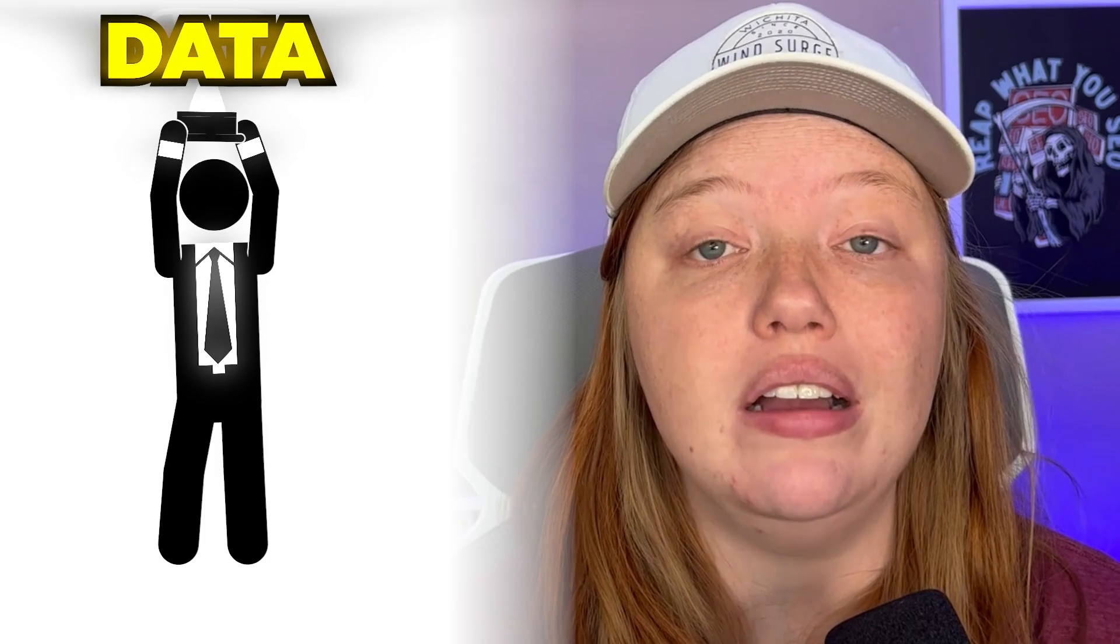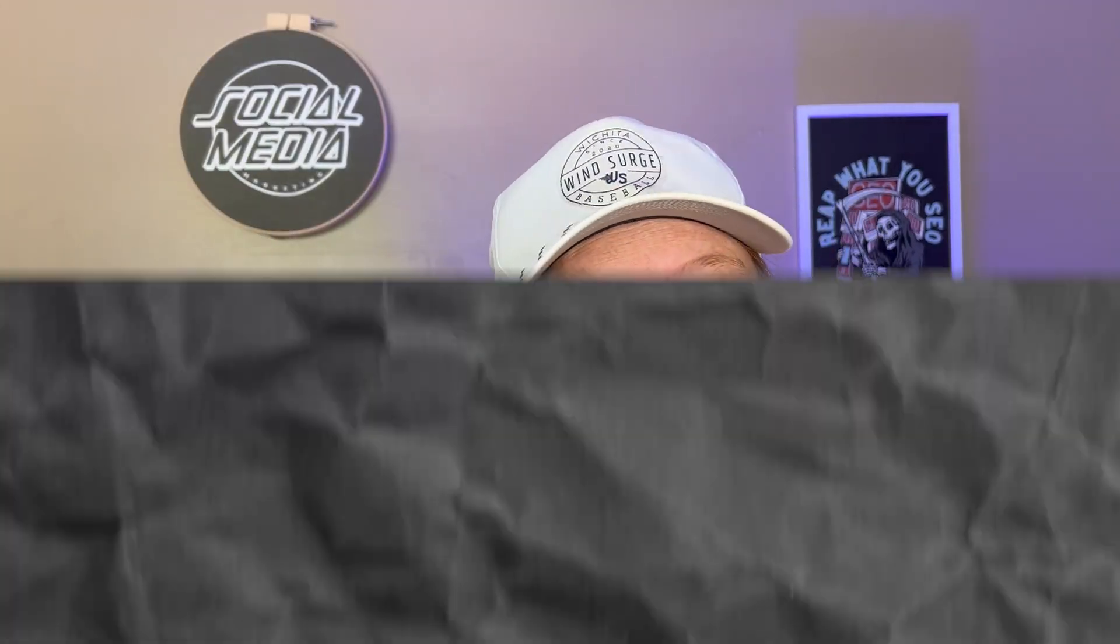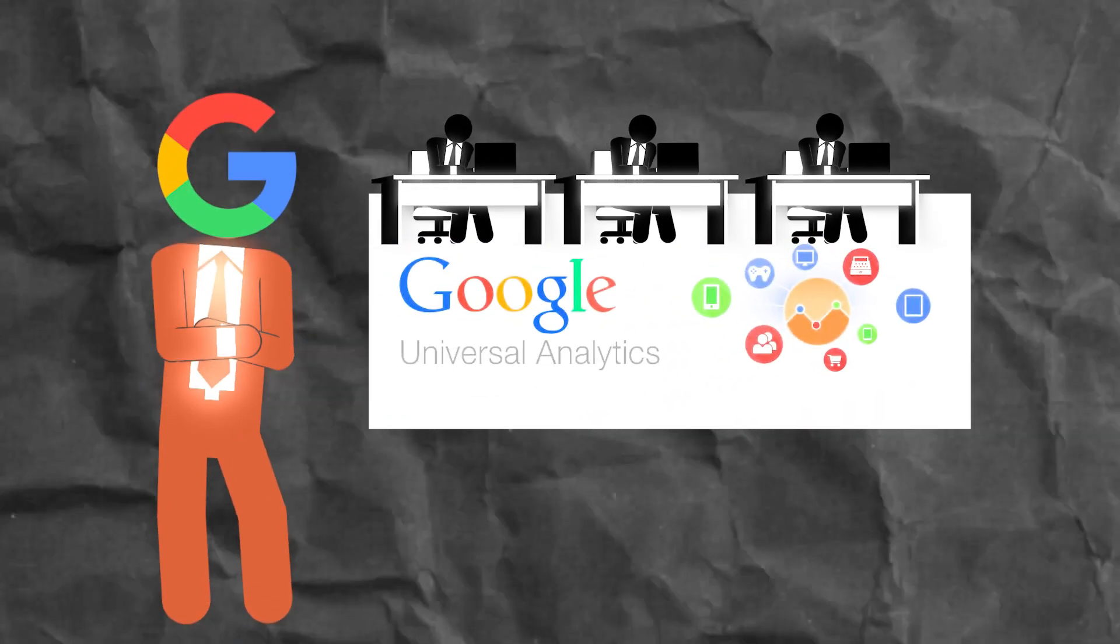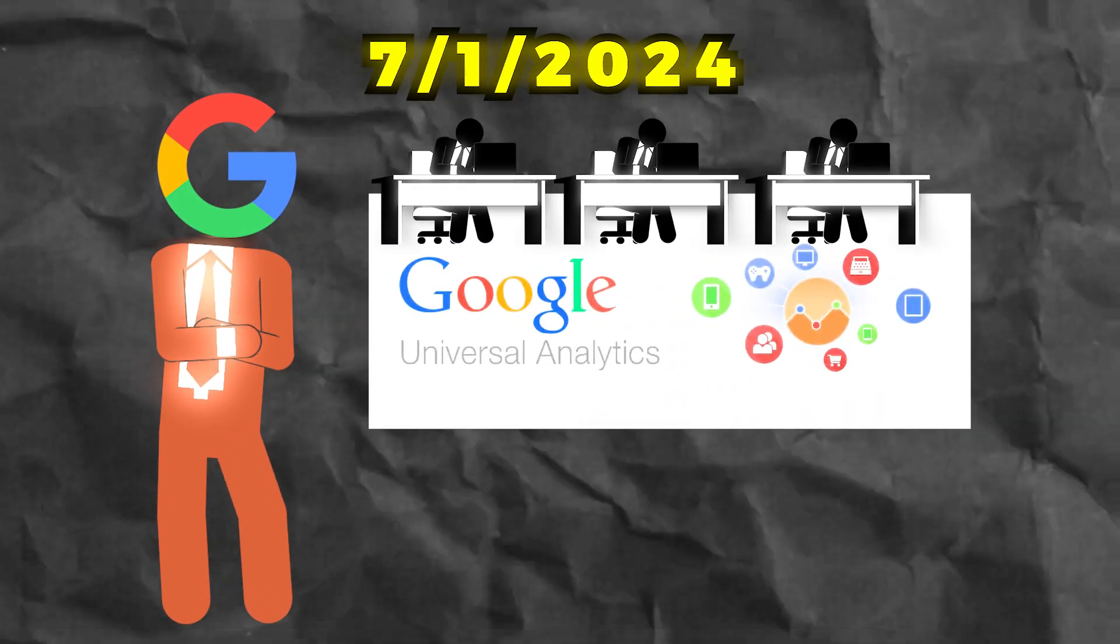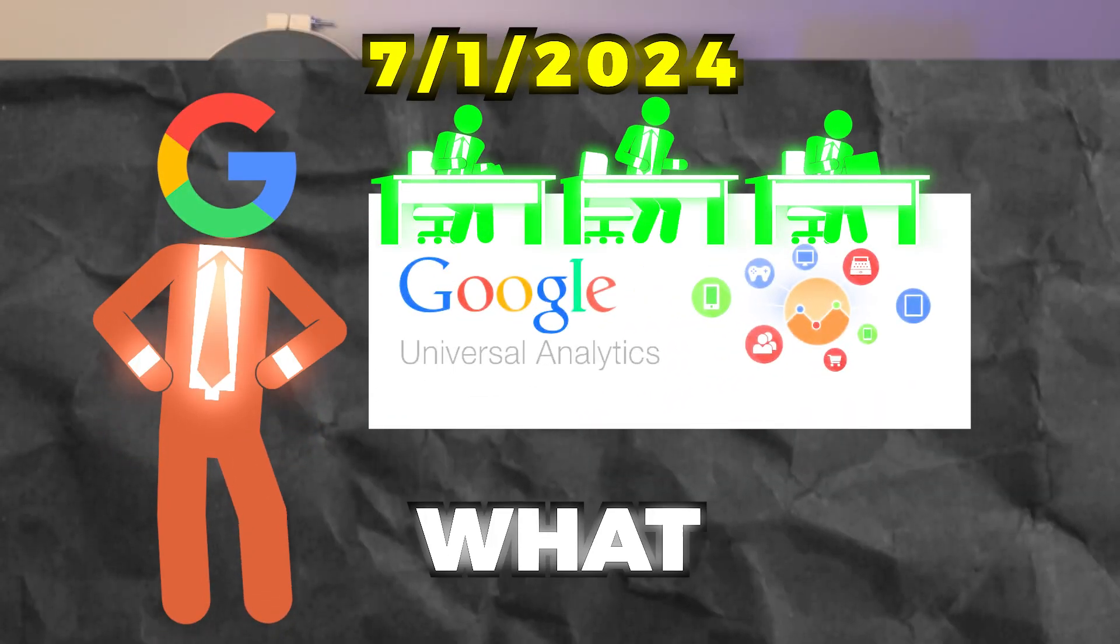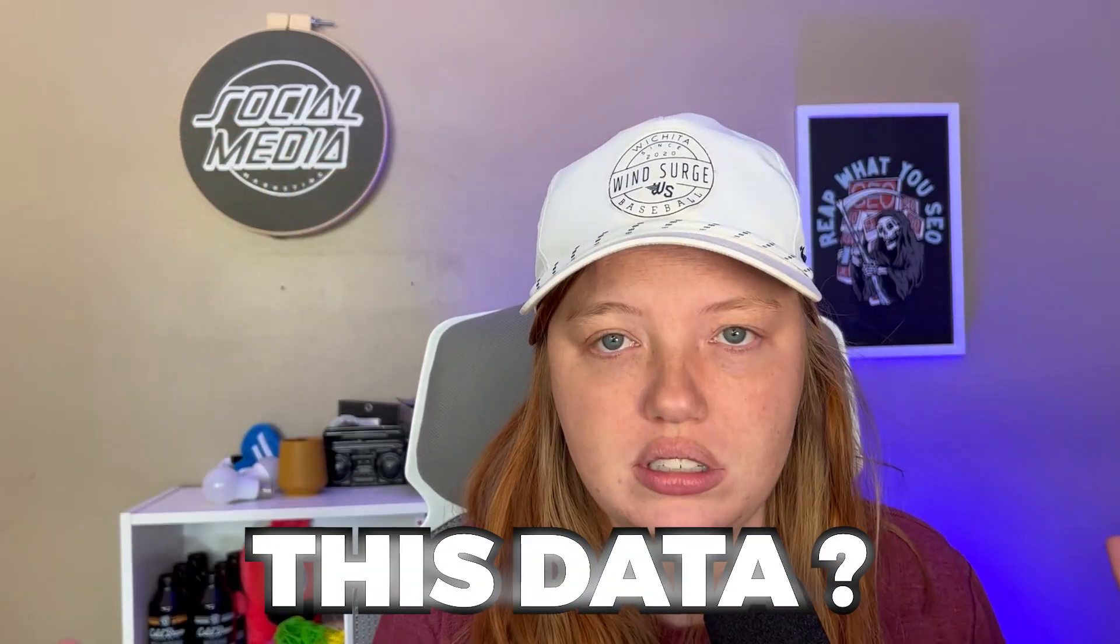However, a lot of people still collected data for a while and they're still going to have access to this data. Now we know we're going to have access to this data until at least July 1st of 2024, but the question is, what do we do with this data?